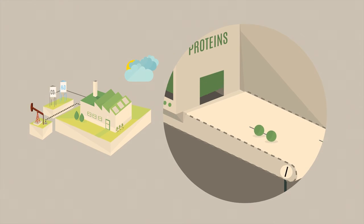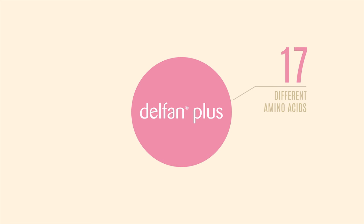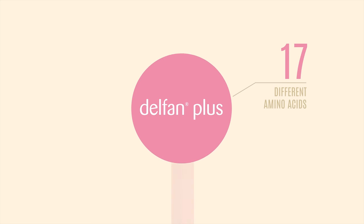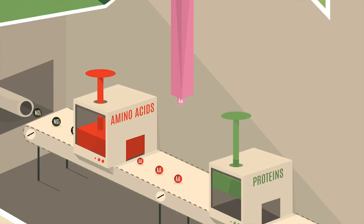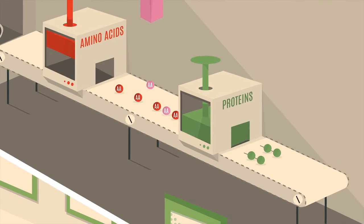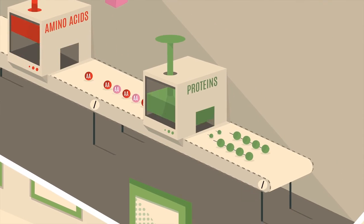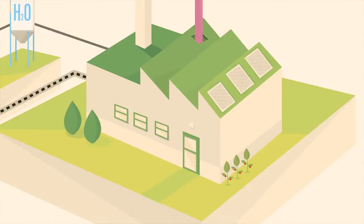This is the moment when Delphin Plus steps in. It is composed of seventeen different amino acids. Sprayed onto the plant, Delphin Plus is very quickly absorbed by the plant leaves. The factory is then revived and runs at full capacity.